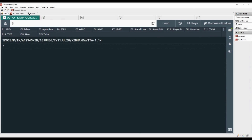Let's add secure flight passenger data with number 3, DOCS, slash, two-letter code, slash, date of birth, slash, gender code, slash, surname, slash, first name, hyphen, and passenger name number.